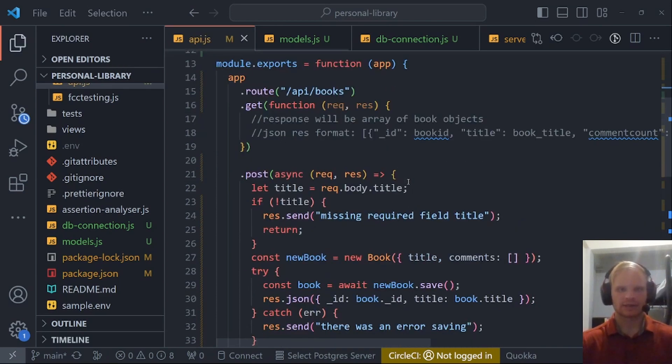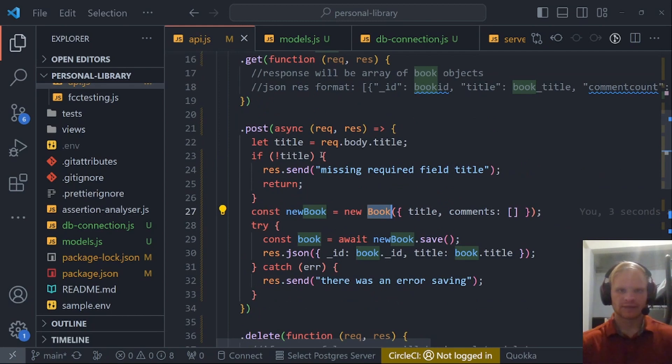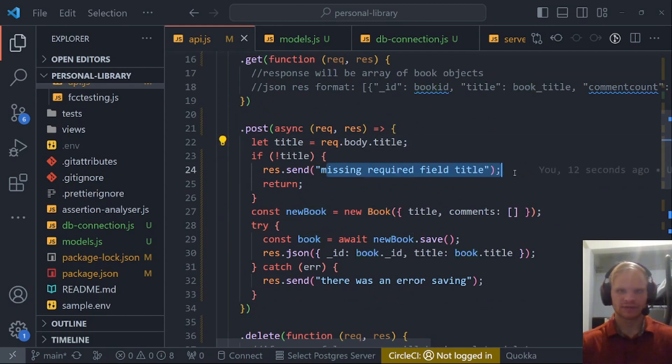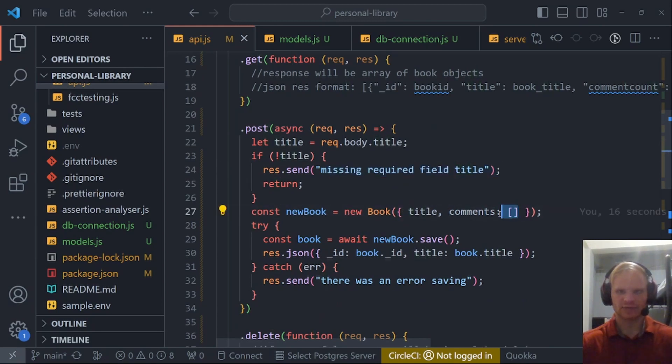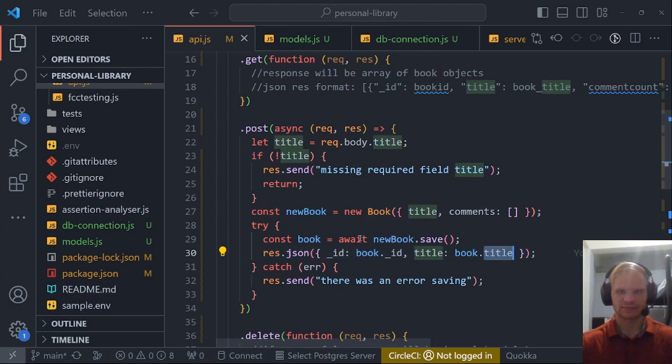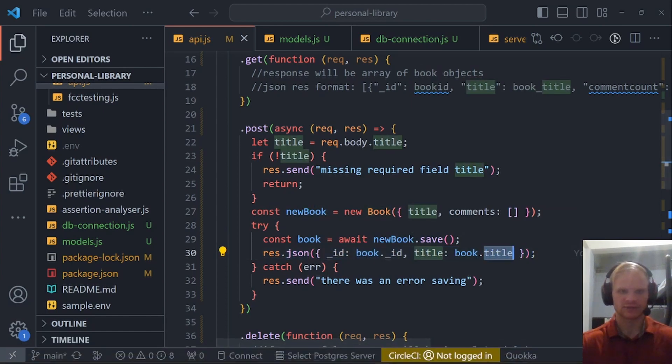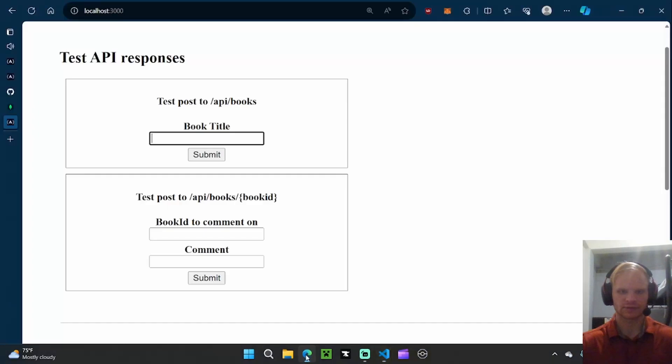Now we can use our new book in here. We get the title. If there's no title, we're missing the required field title. Otherwise, we create a book that has no comments starting out. Then we save it. We respond with the book ID and the book title, just like what they did. So now this one should work.